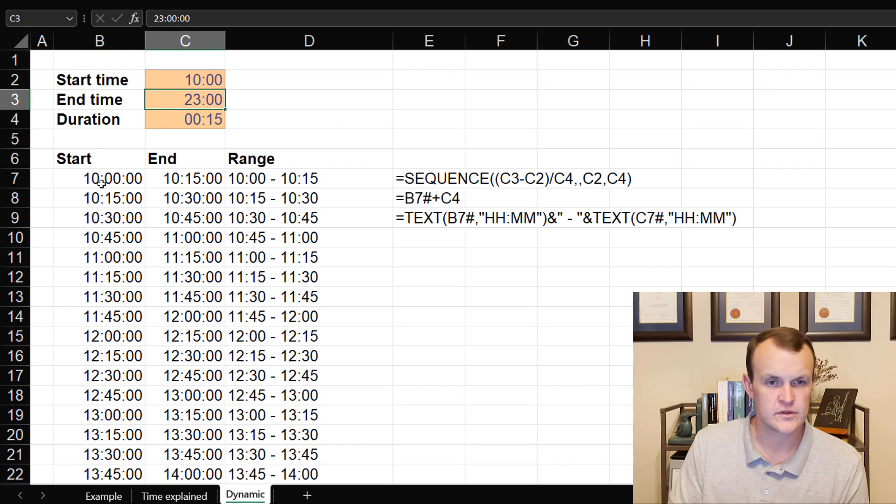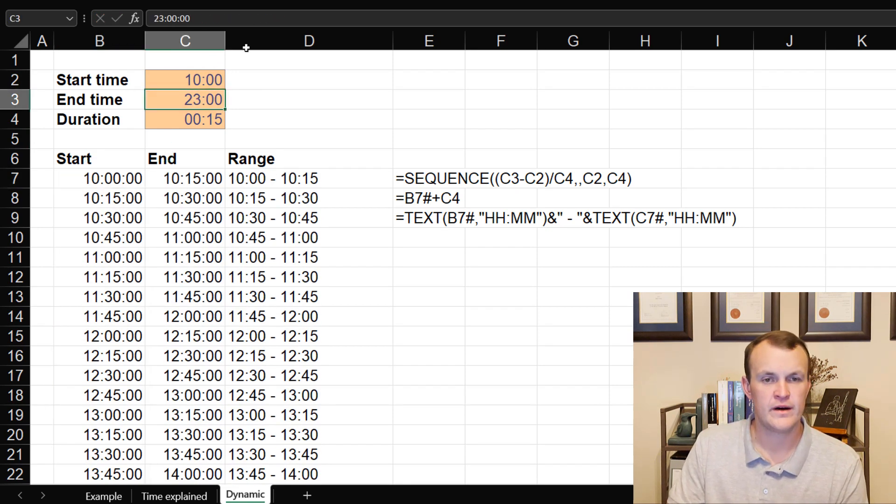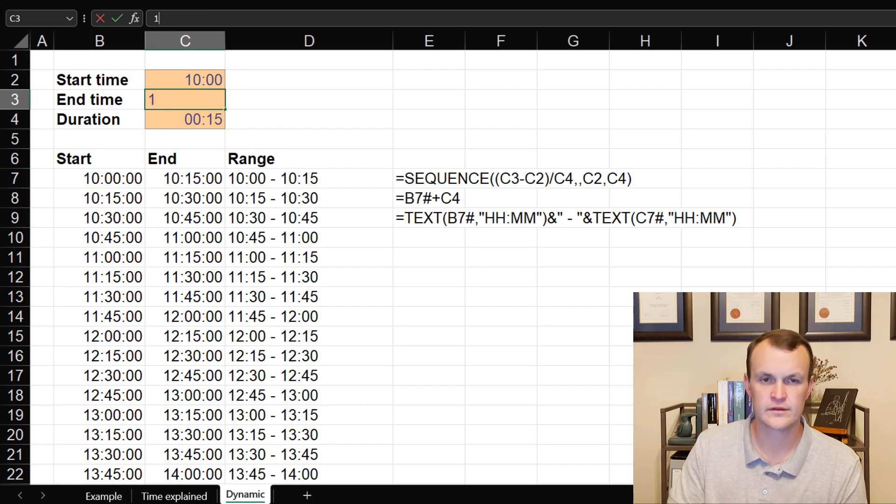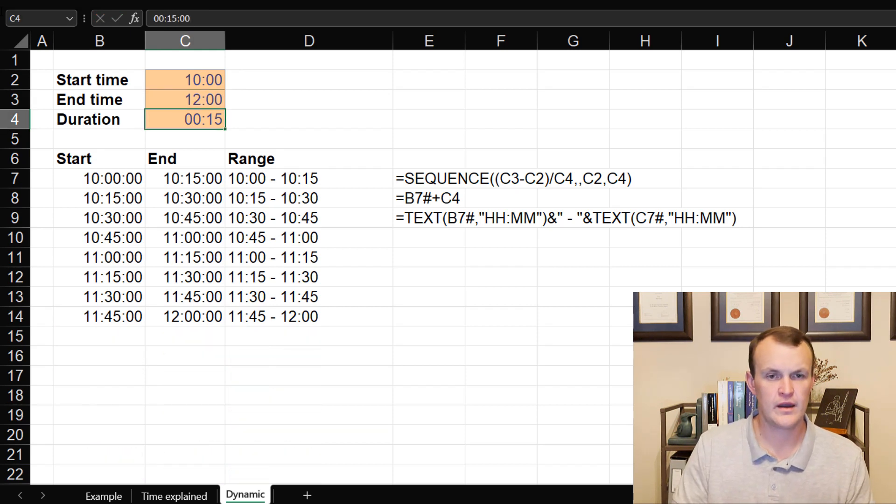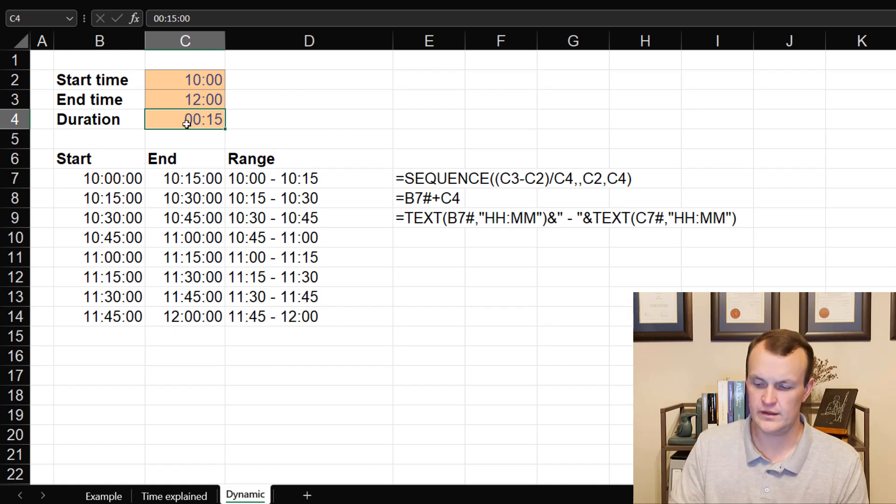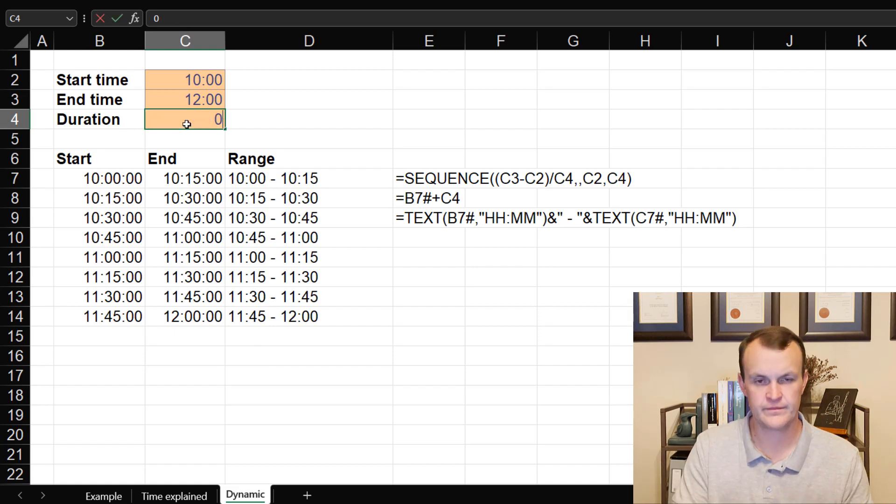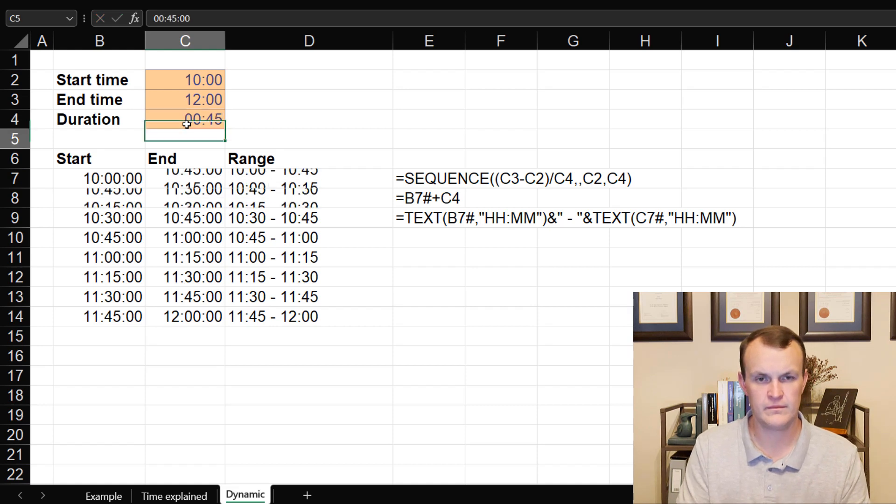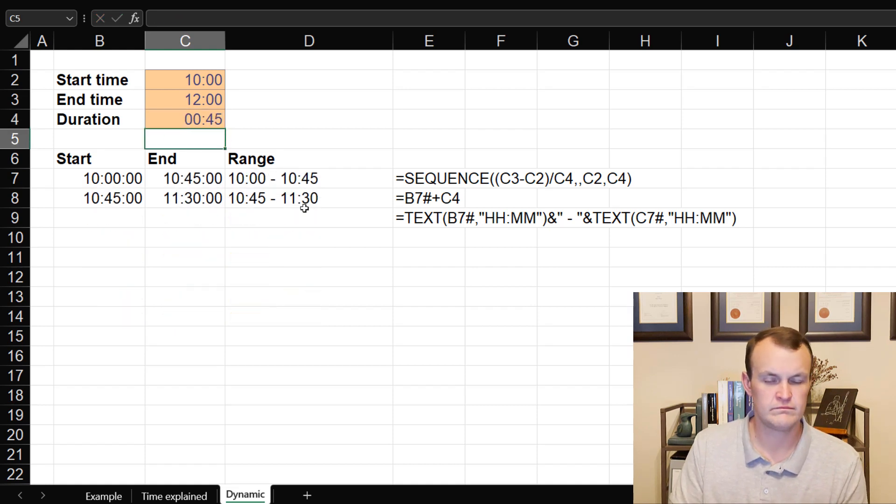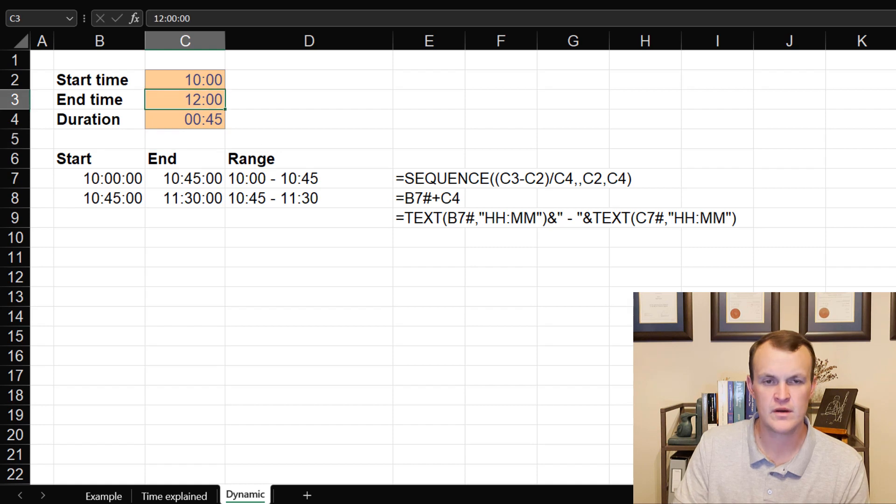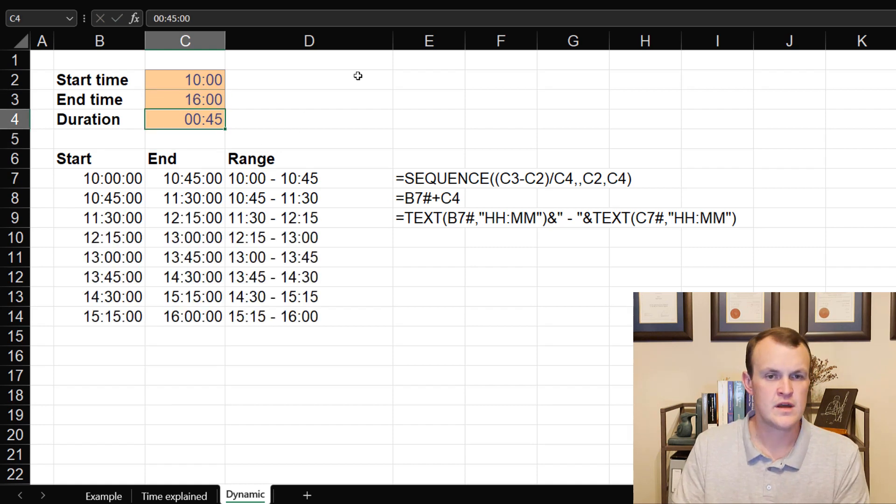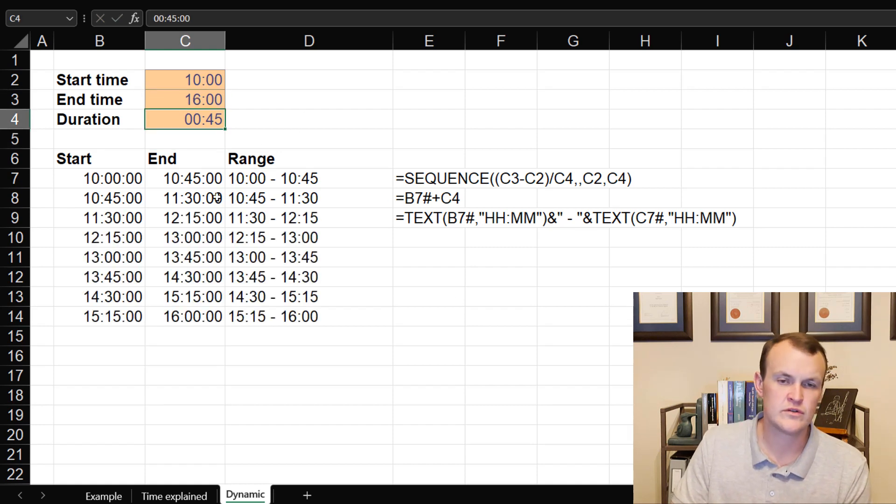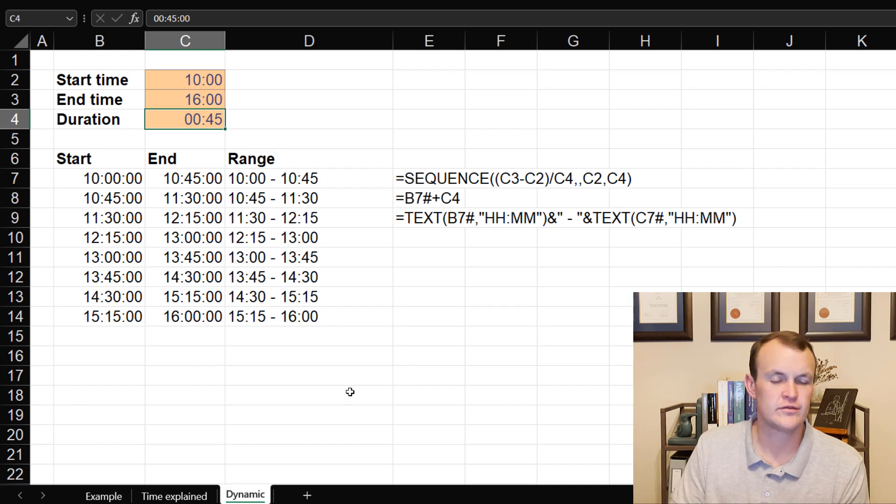This is now completely dynamic. If I take it from 9 a.m. or 10 a.m. in the morning, it will start at 10. If I take it up to 12, it will actually end at 12. If I take it into 45 minutes, 45 minutes gaps, it'll do the same. And it's completely dynamic.